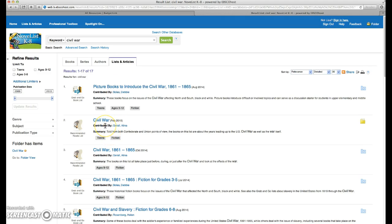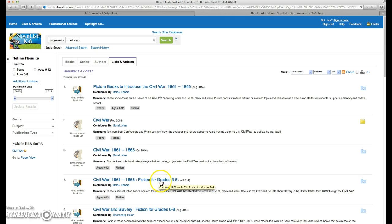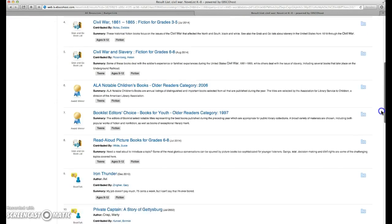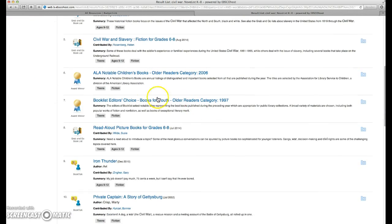We've got Civil War, Civil War based on time period. We've got it geared for certain grades: three through five, six through eight.